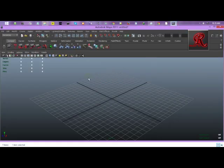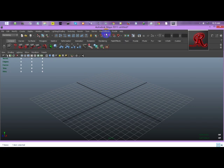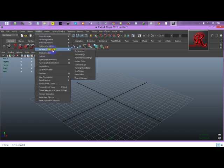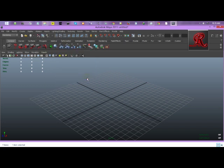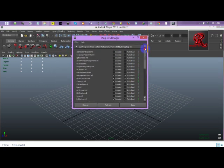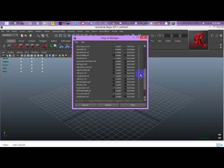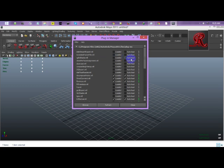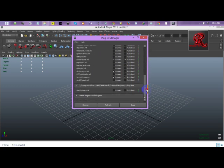If I go to Maya now, we are going to activate that plugin. For that, go to Window, Settings and Preferences, and Plugin Manager. In here you can find default plugins at the top, and at the bottom you can find V-Ray for Maya.mll plugin.